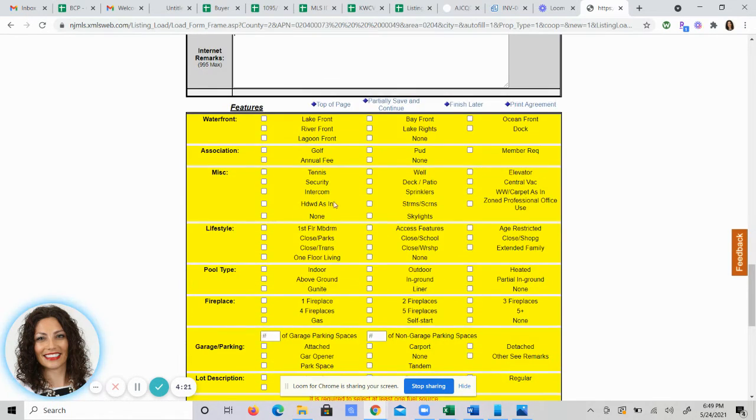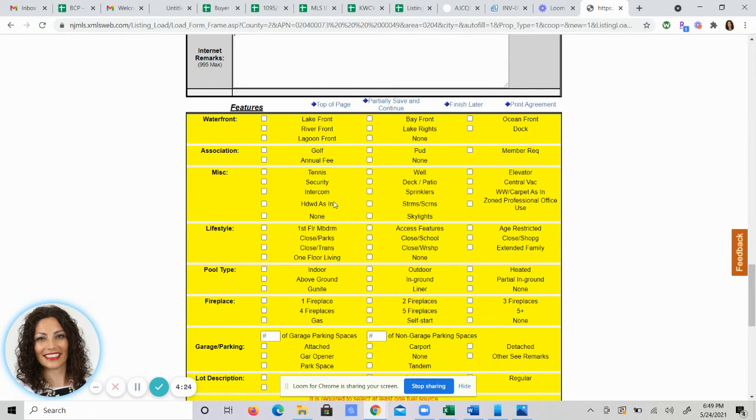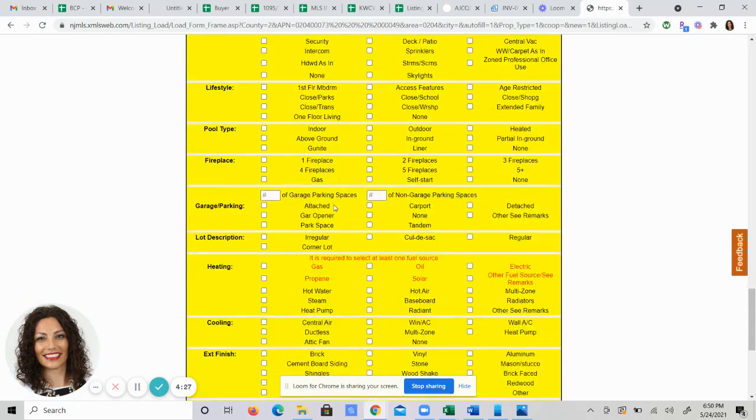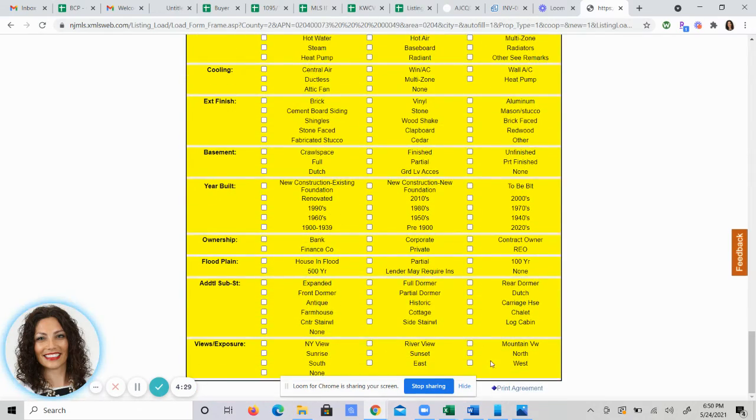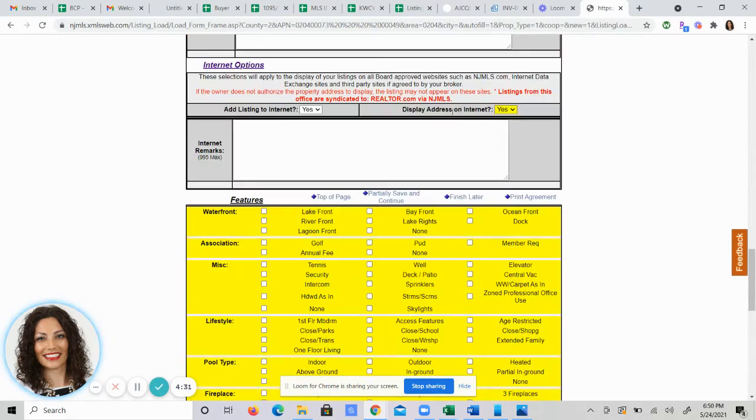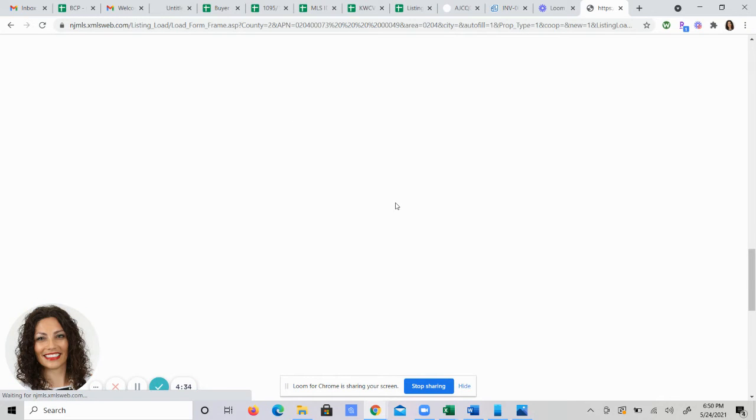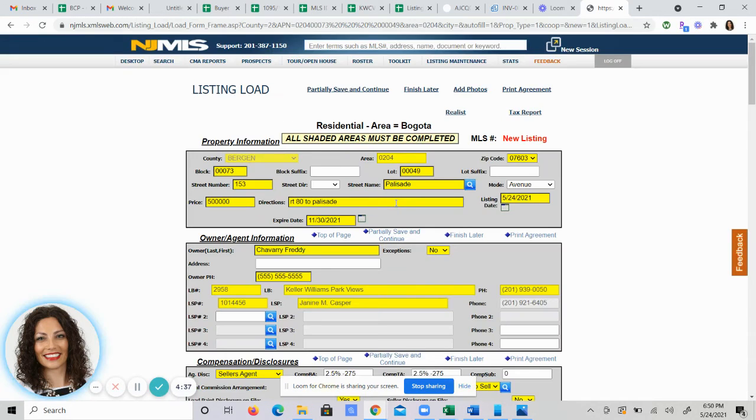Down in this yellow section is more detailed information about the home. You'd have to go through each category and answer the questions. I'm going to leave that blank for now. And then I'm going to scroll up just a little bit and hit partially save and continue. So now it's saved in your MLS in a partial save.